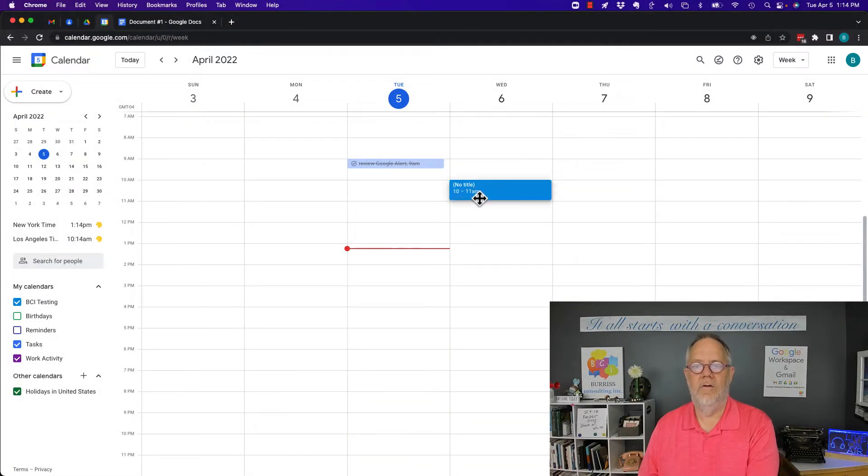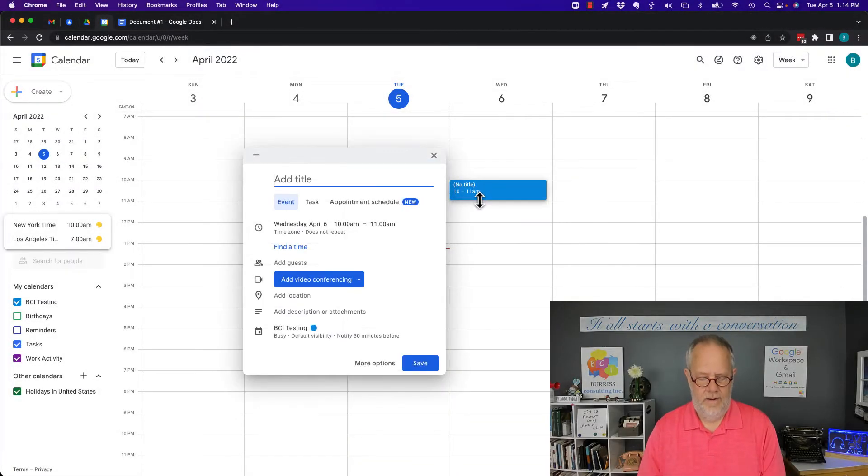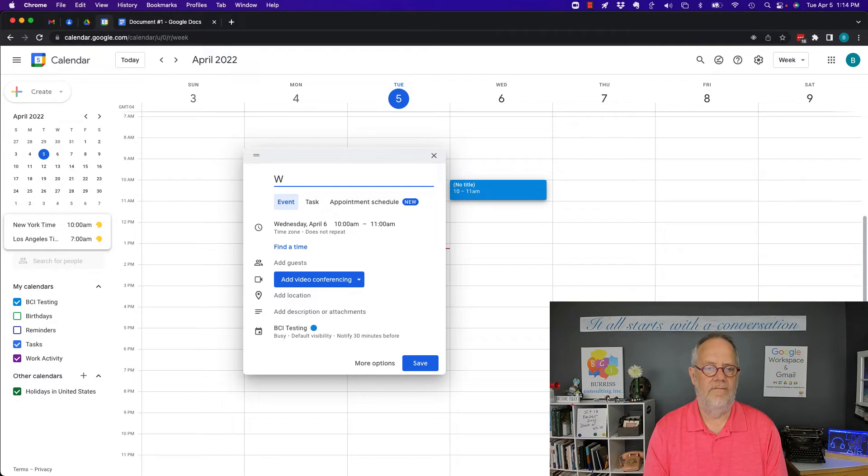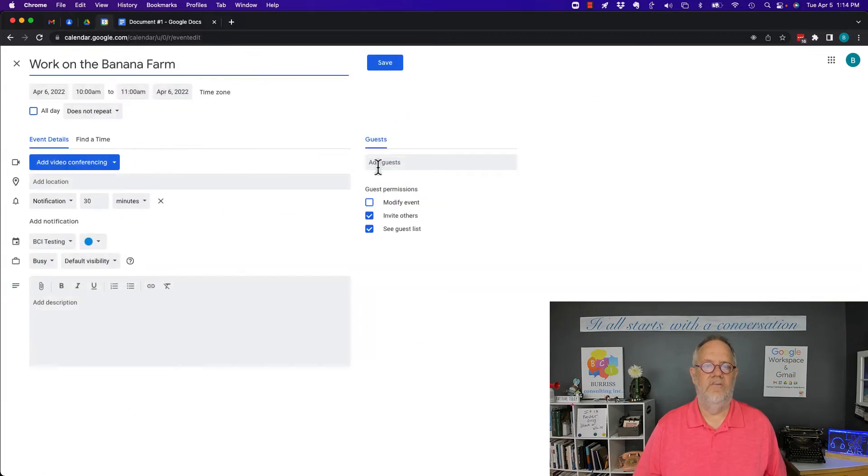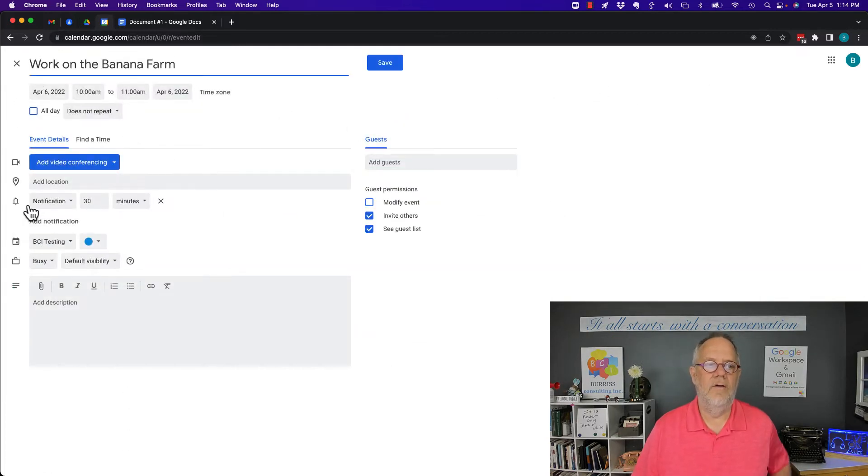Let me create a new event right here—work on the banana farm. I'm hitting more options. I like the bigger screen to show you what I'm going to show you. Here's notifications—I got a notification set.